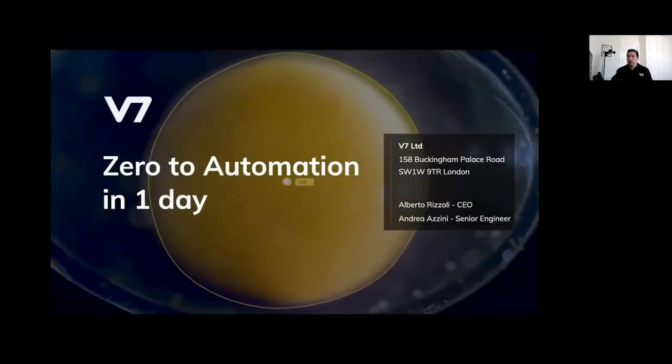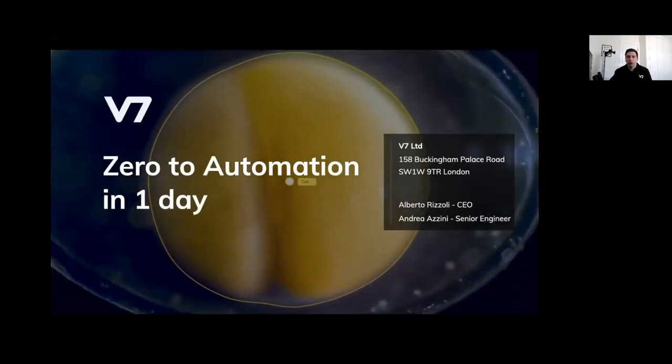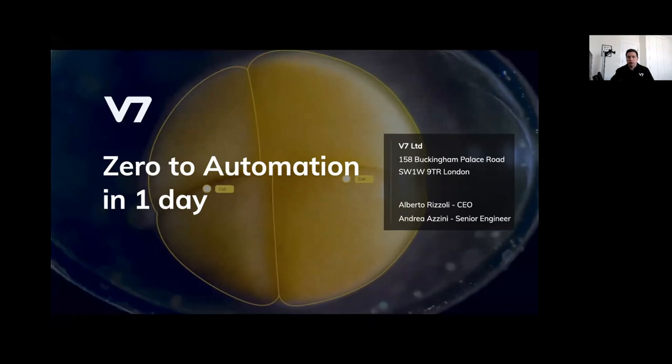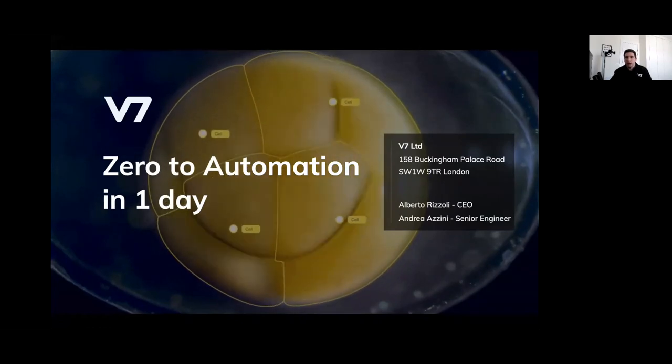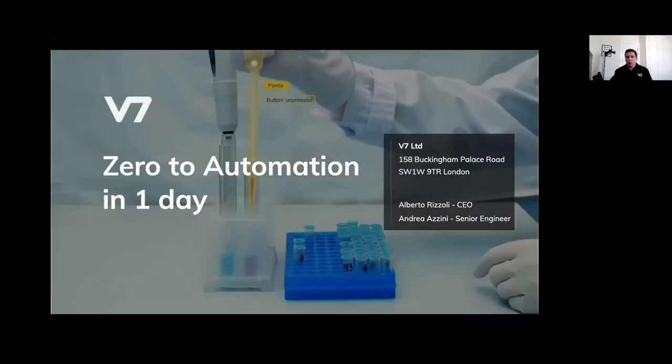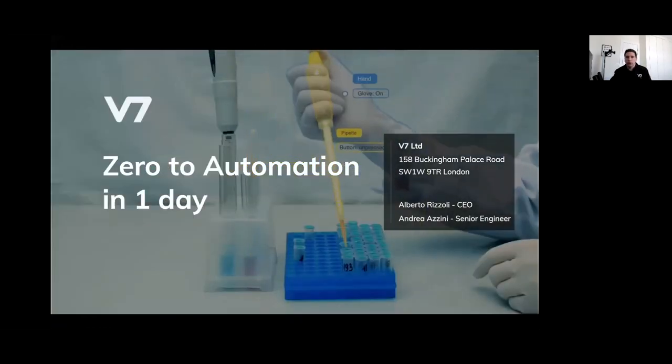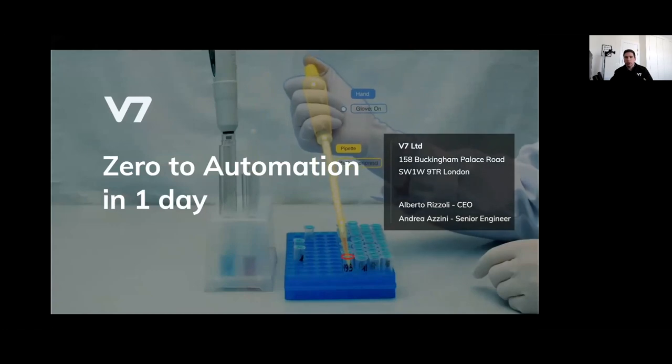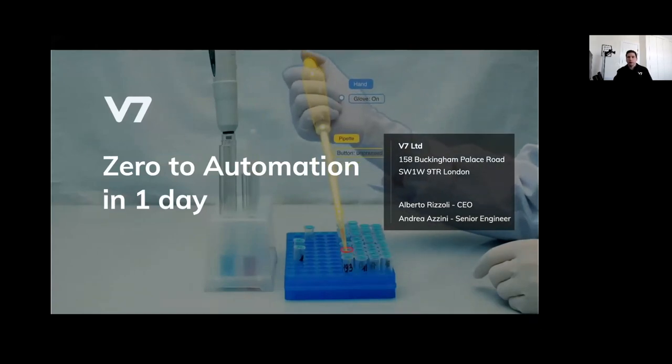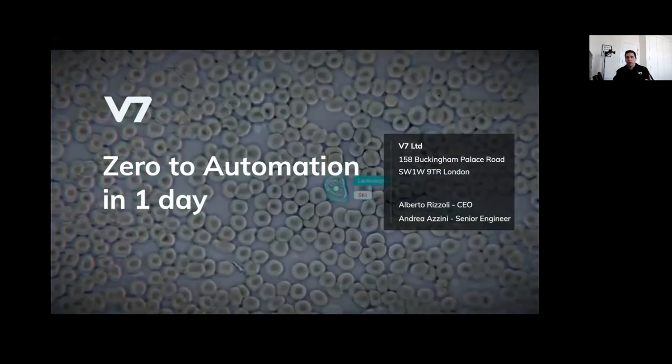Welcome GTC attendees to a presentation on how to create training data and solve a visual task in one day by v7. I'm one of v7's founders. My name is Alberto Rizzoli. You can reach me after this meeting at alberto.v7labs.com or through our site.